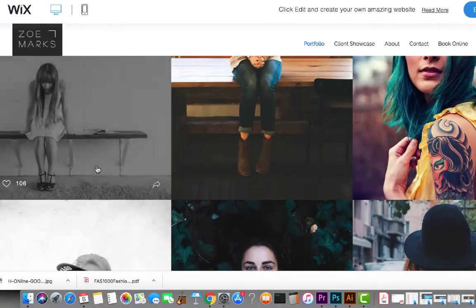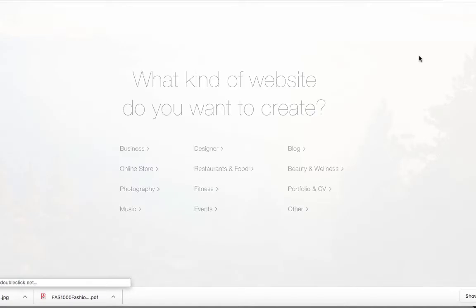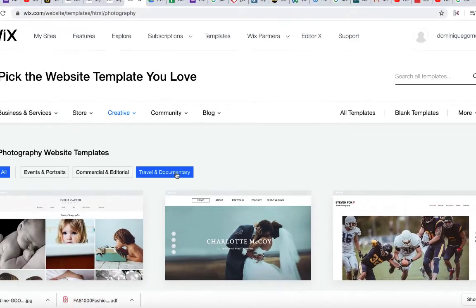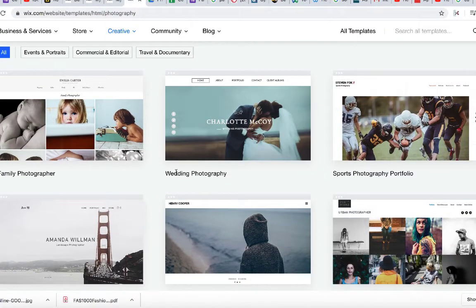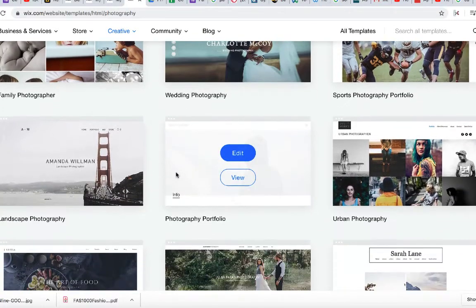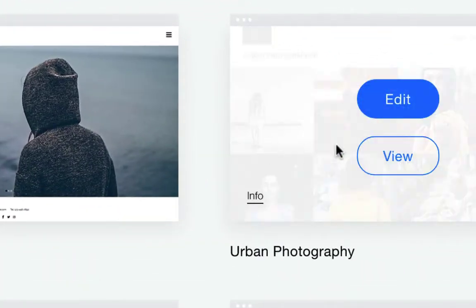Now that you've set up your Wix account, we're going to go up here to 'Create New Site' and click that. It asks what kind of website you're going to create. We're going to create and curate a site for photography, so we'll click on Photography. In here we have a selection — a whole library of templates — and we're going to look through them. Let's take a look at this one: Urban Photography.